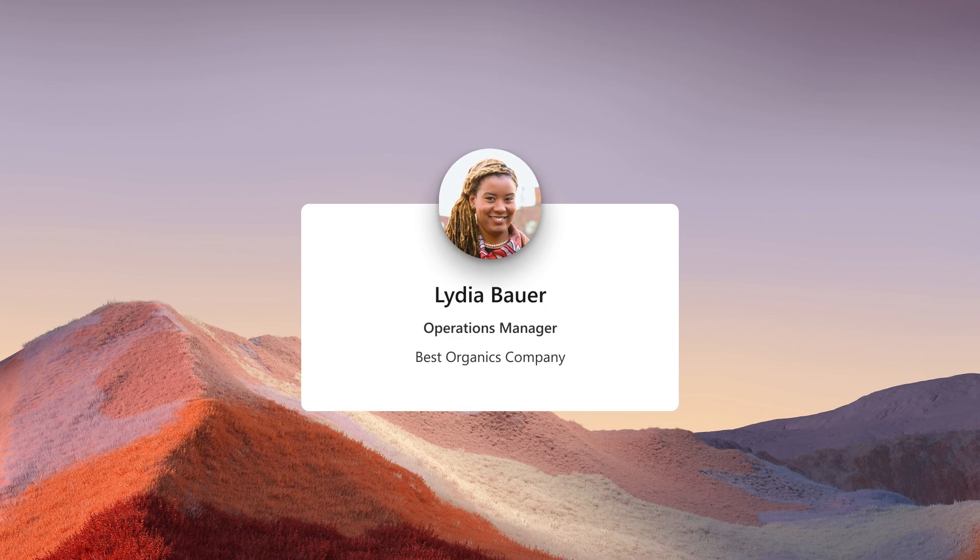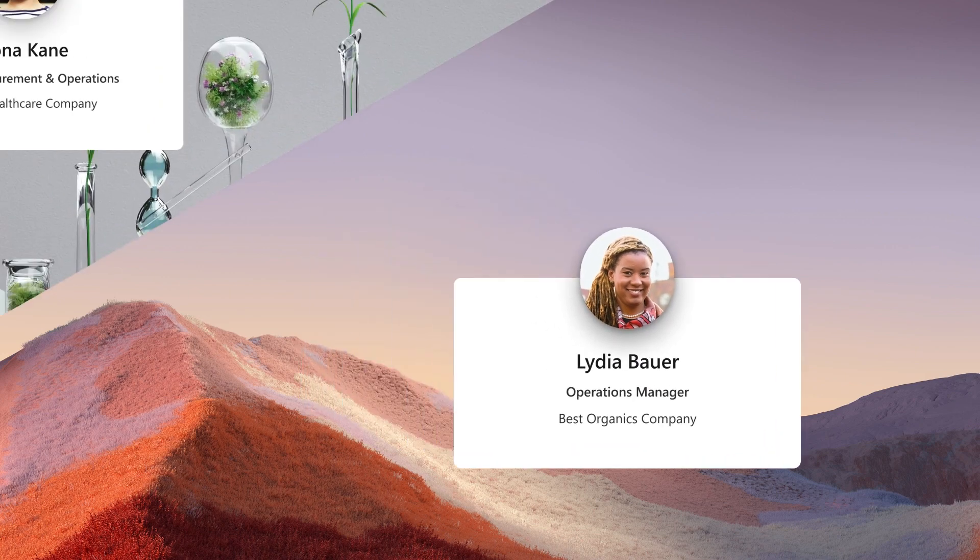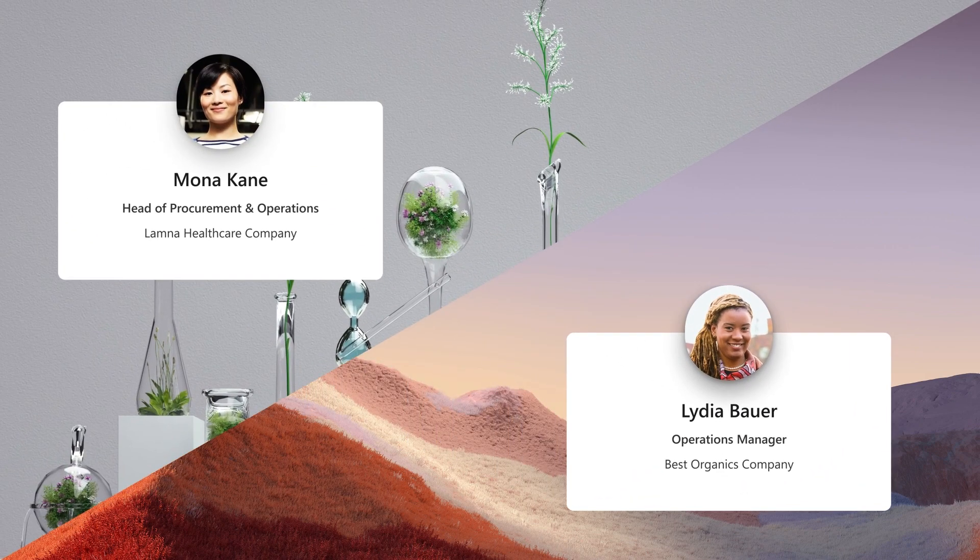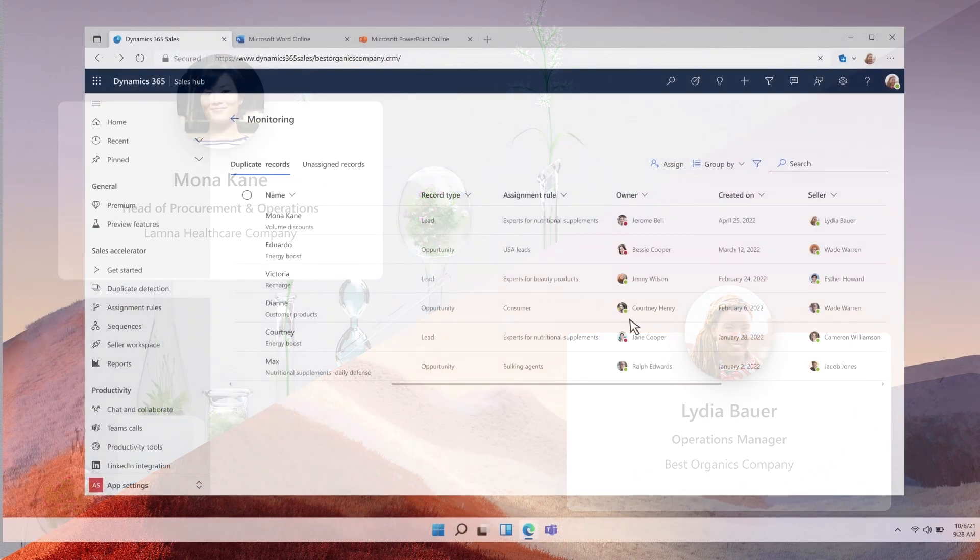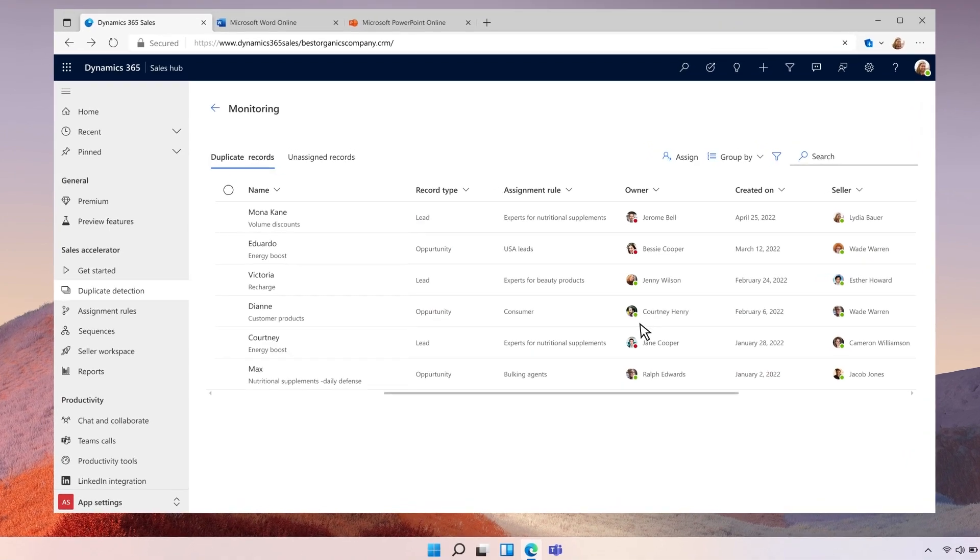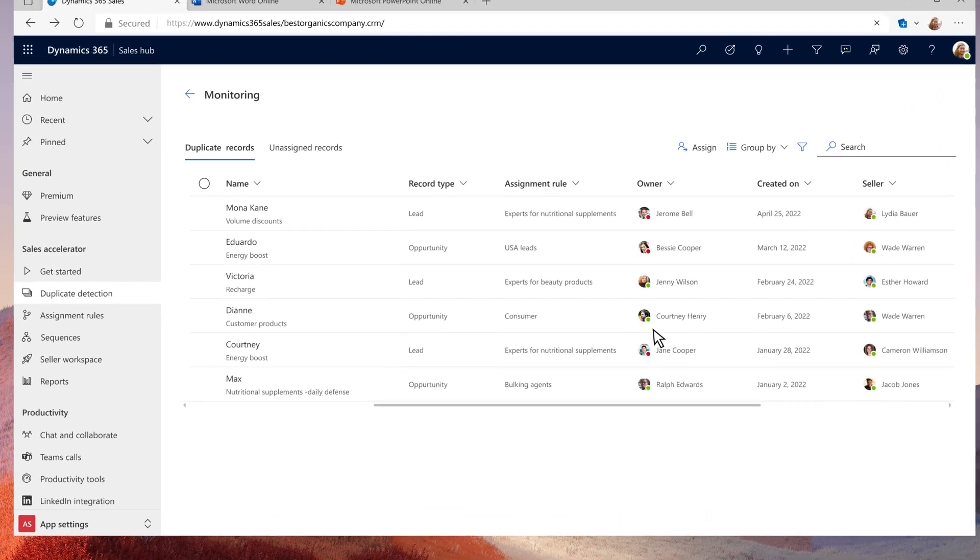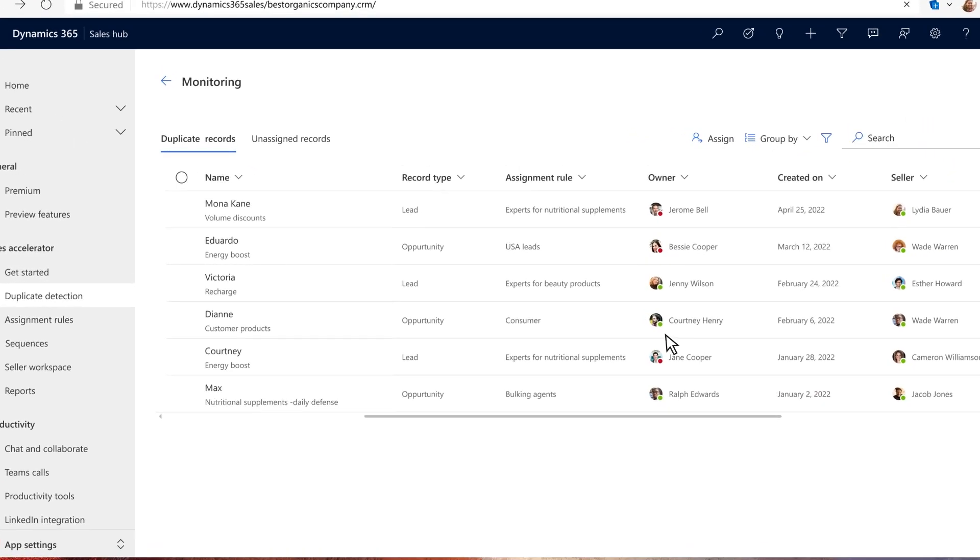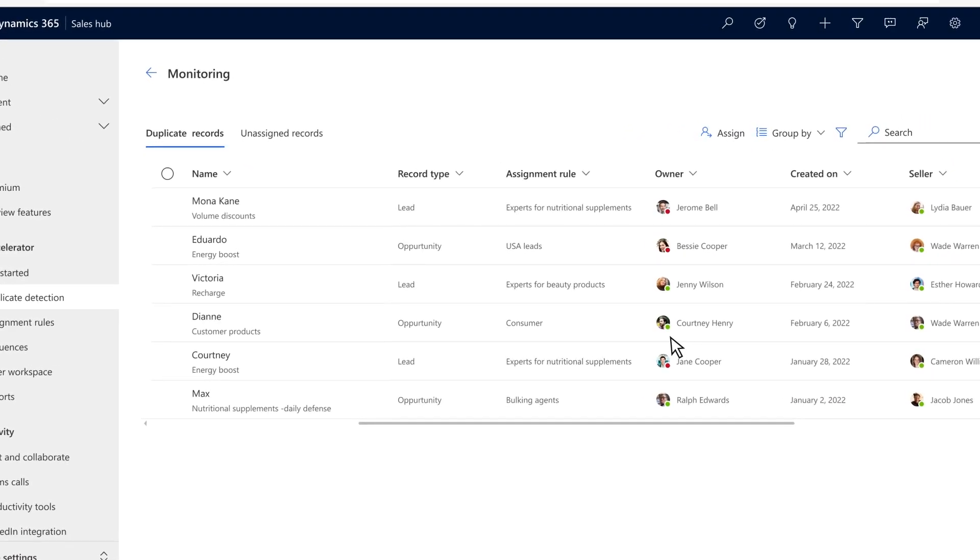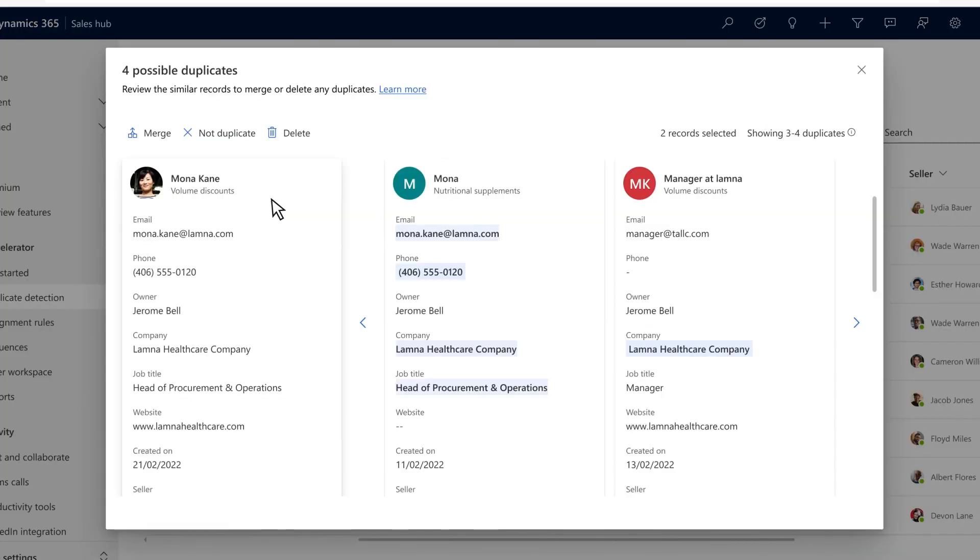Lydia is a busy operations manager responsible for over 1,500 sellers as they engage with clients all over the world. It's important that leads make it to the right seller so they can convert as quickly as possible. Data needs to be accurate and reliable so the team can trust that they're prioritizing effectively.